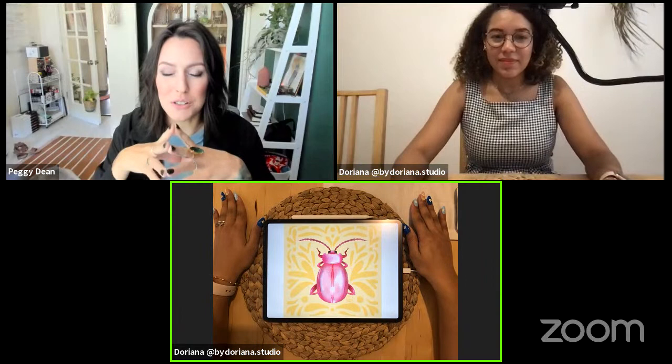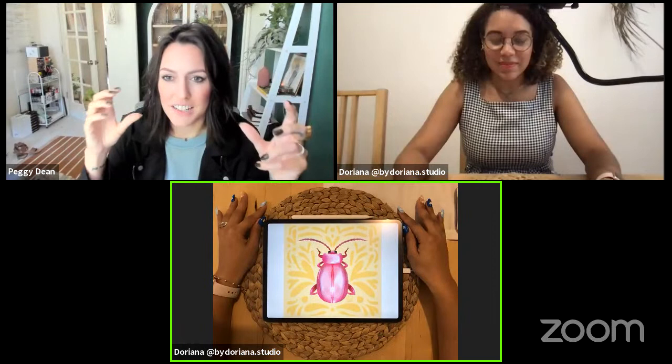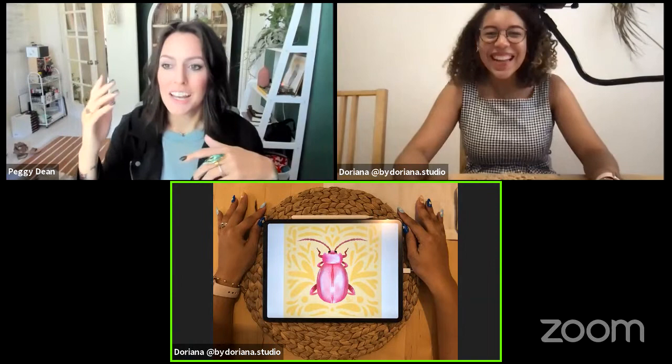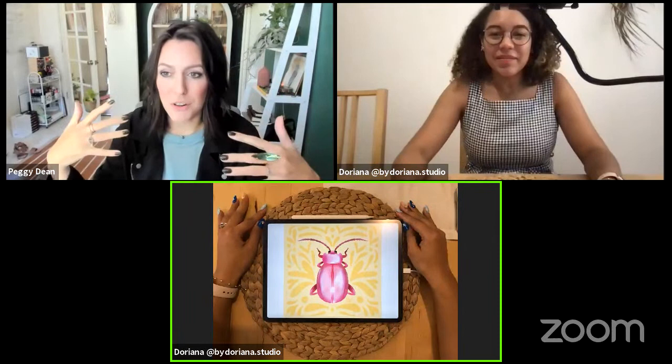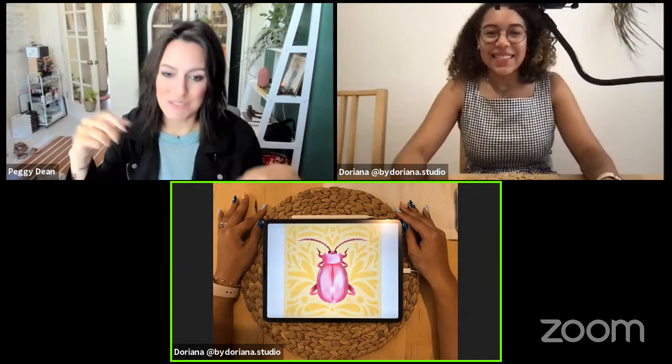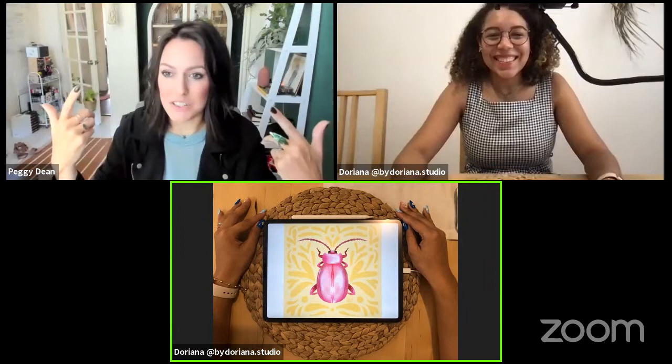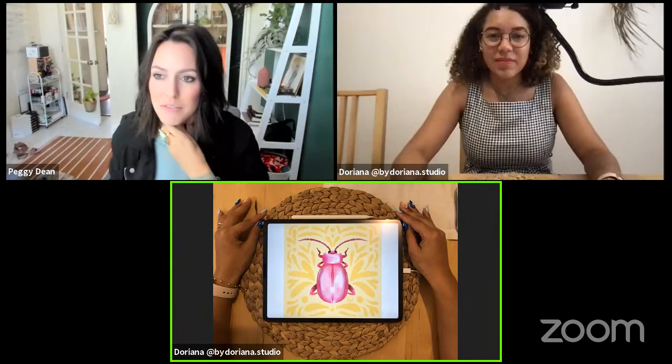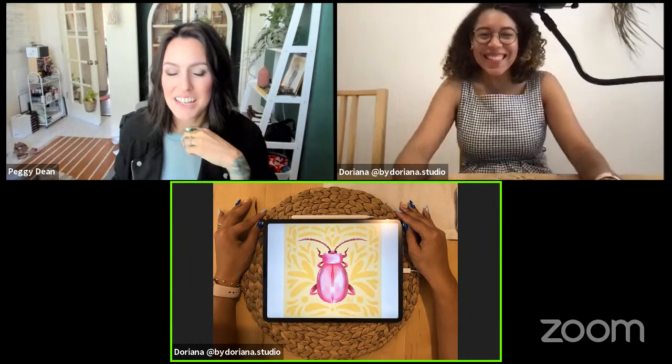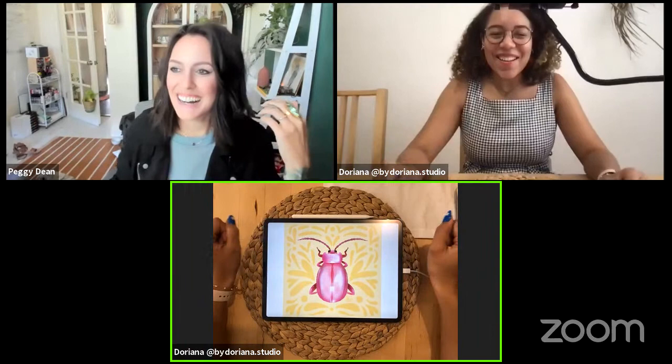Doriana's work looks almost like a watercolor effect with really awesome gradients. You could also take this and do folk art with it — I'm obsessed with folk art, especially with bugs. That was one of the very first things I started playing with. Doriana, hello! Thank you for joining us — tell everybody what we'll be doing today.